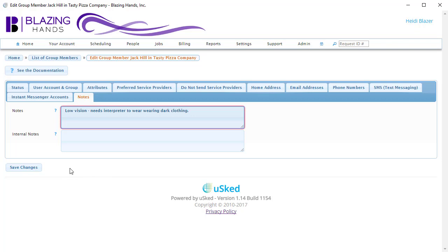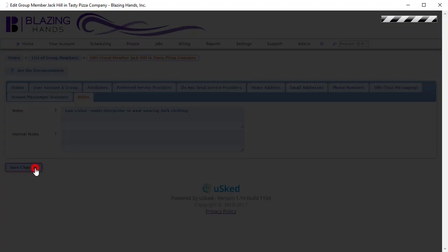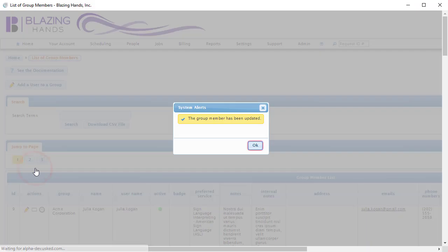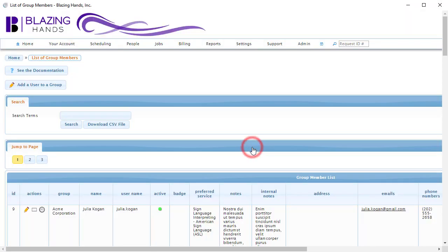Now we are ready to save everything. Click on the Save Changes button. We have successfully added a new group member to a group, and service requests can now be created for this person.